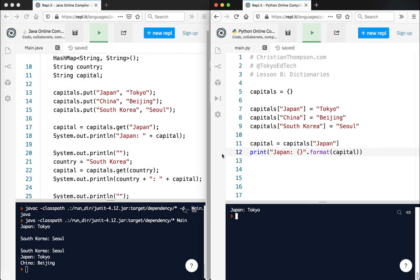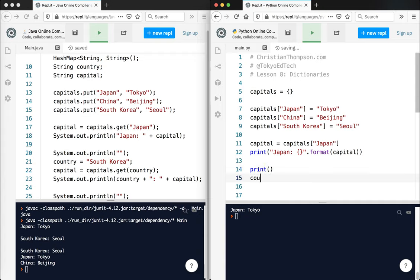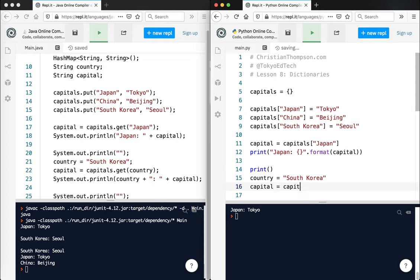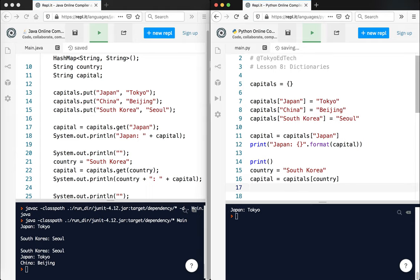Yeah, I can go ahead and do the same thing here. So I could do print, and I'm going to say country equals South Korea, and I'll say capital equals capitals country. So I'm just using variables. This should be nothing new.